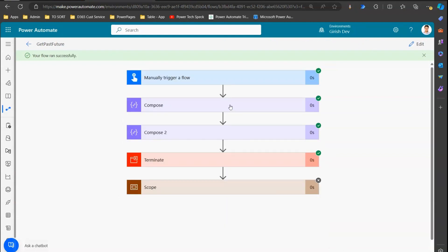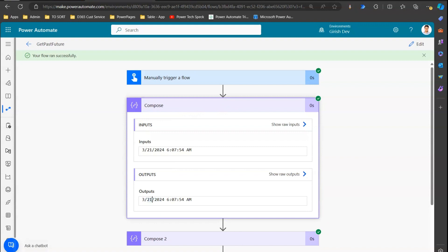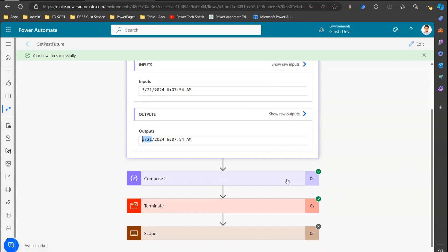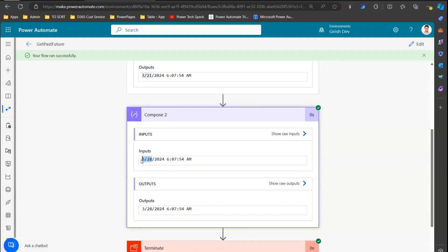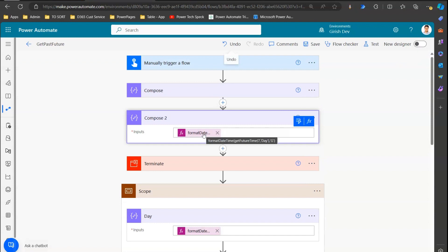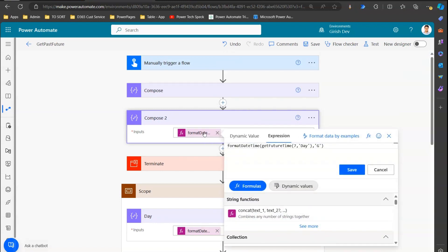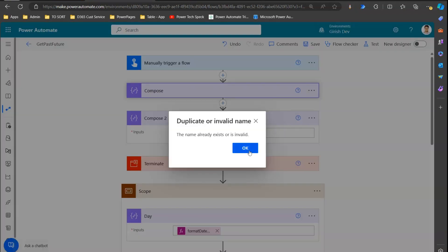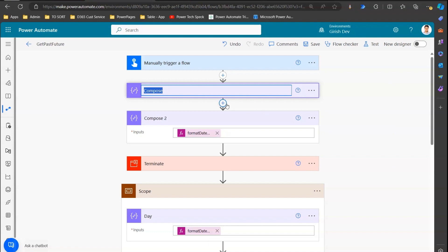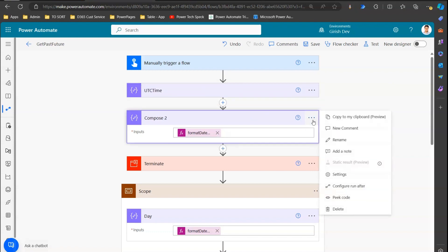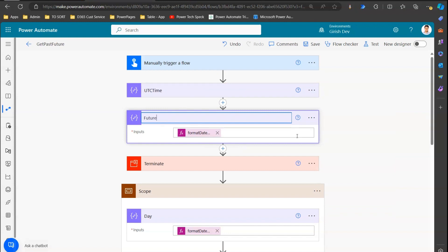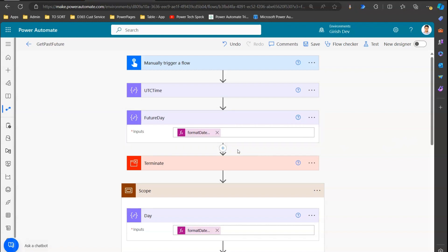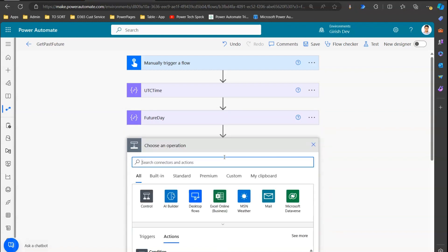Running the flow: the first compose action shows the UTC date of 21st March, and the second compose action — the future time seven days ahead — gives us 28th of March. That's how you get a future date. You can also get future month, year, hour, minute, or second. I'll label this compose action 'UTC' and the other one 'Future D'.